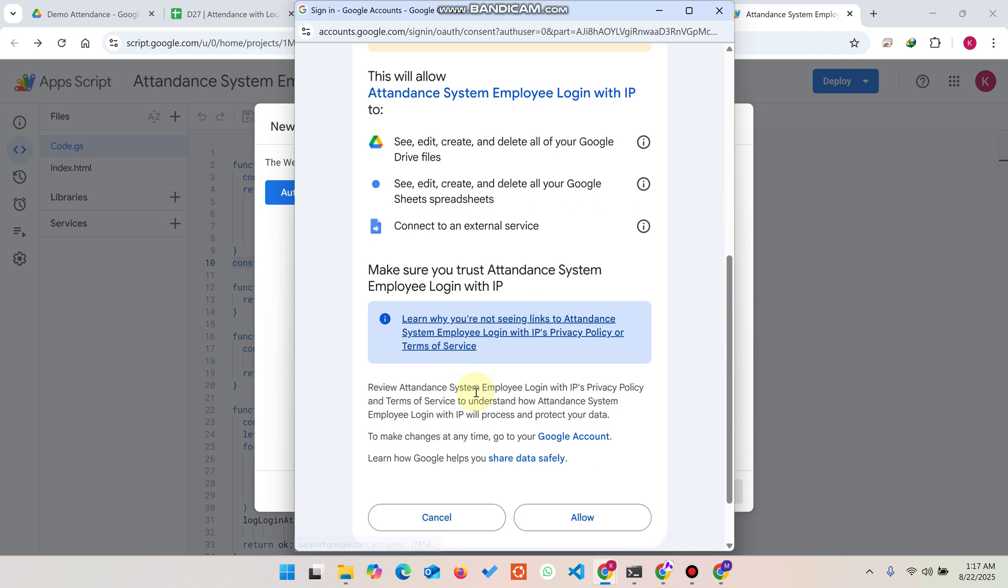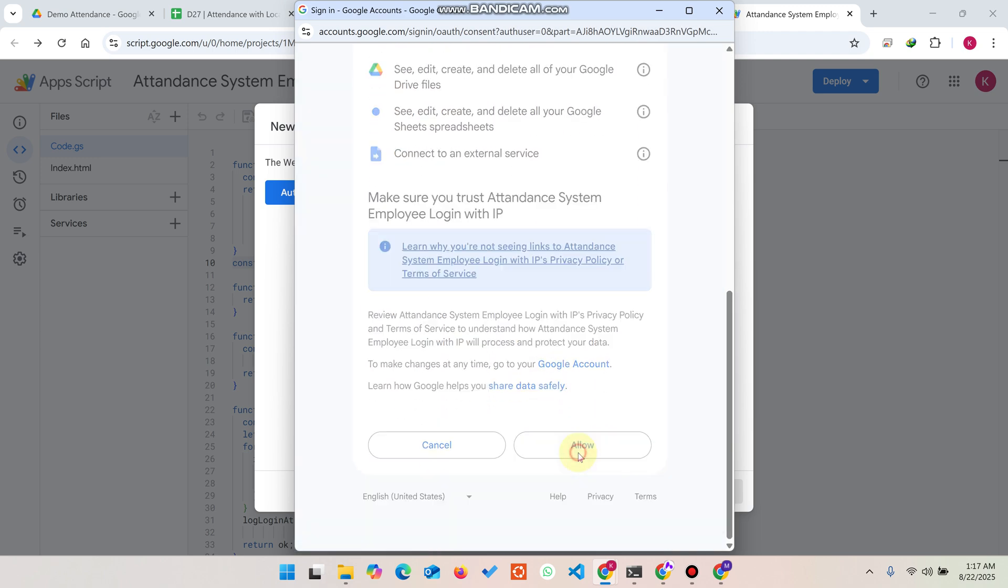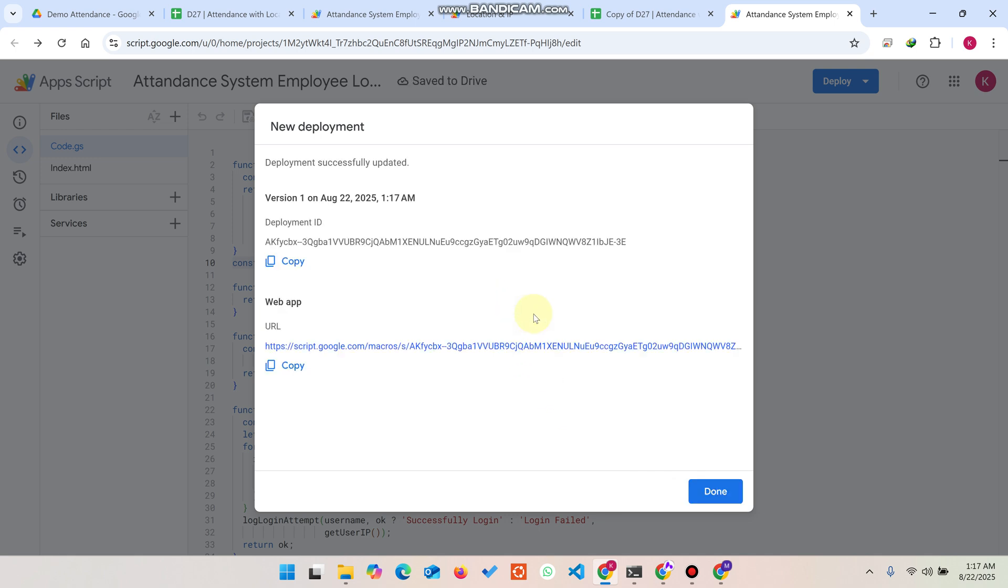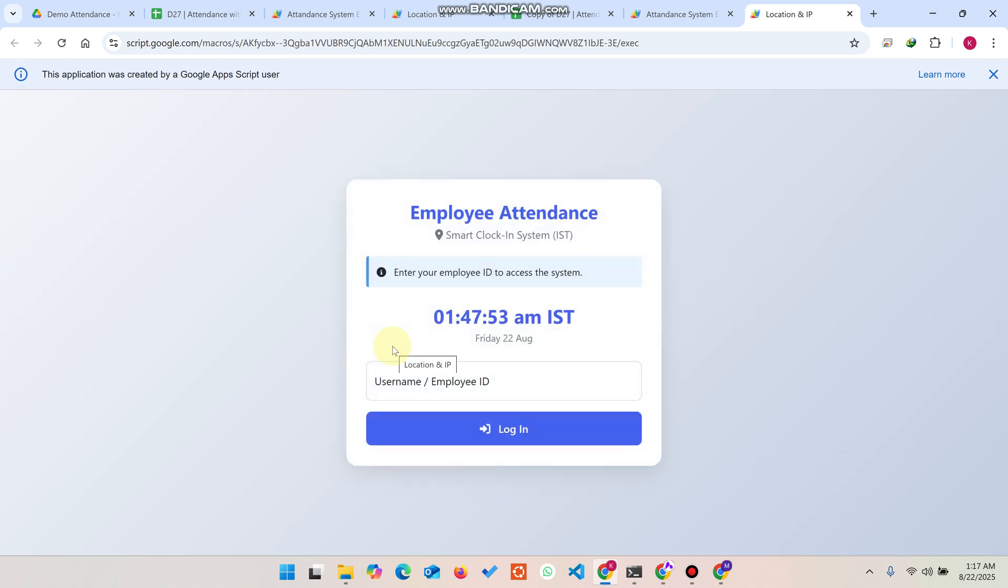Click on Advanced and then click on go to attendance system. Click on Allow. When you click on Allow, you can see it will update the deployment and give you a web app URL. You can simply copy this URL and open this URL from here directly, so your web app is successfully executed.